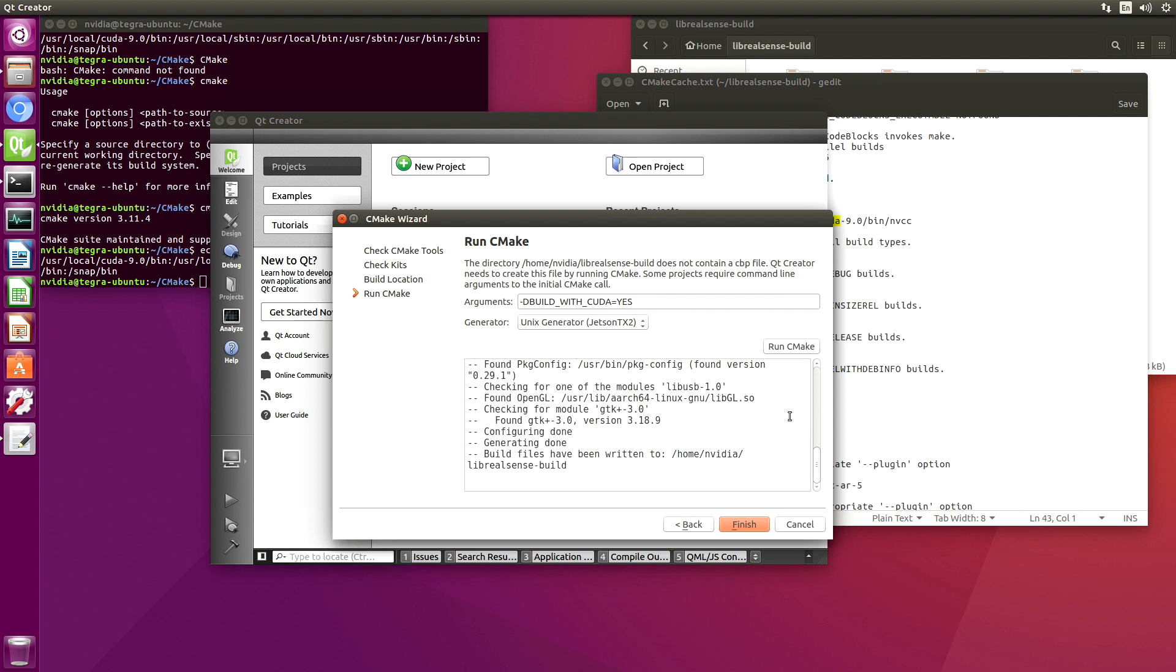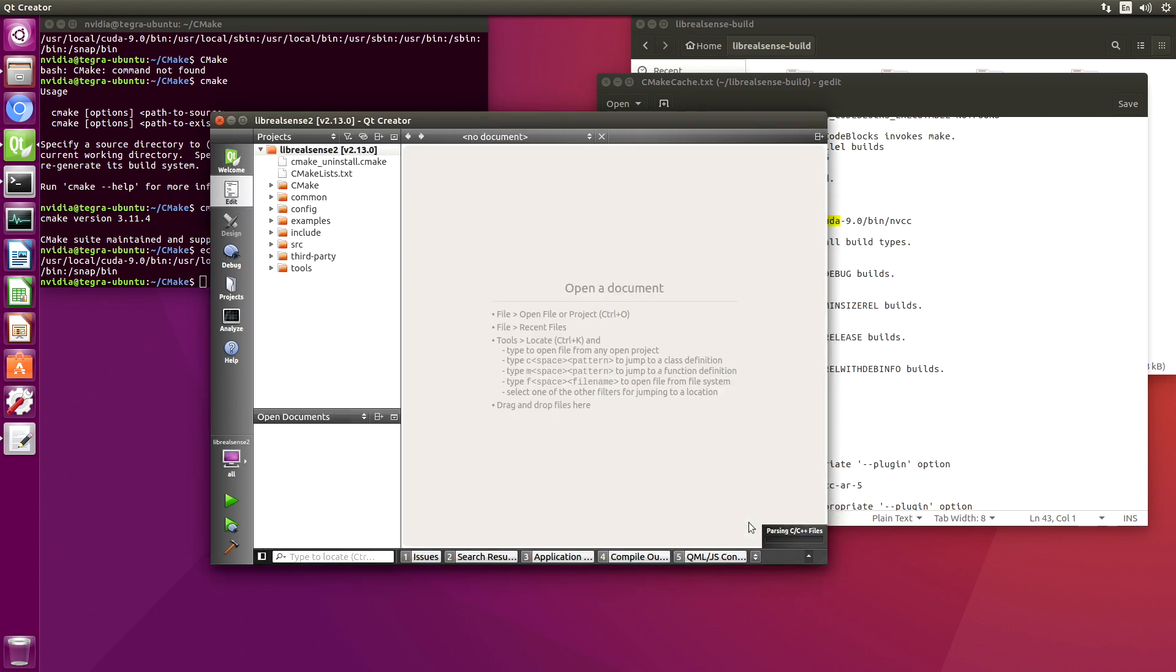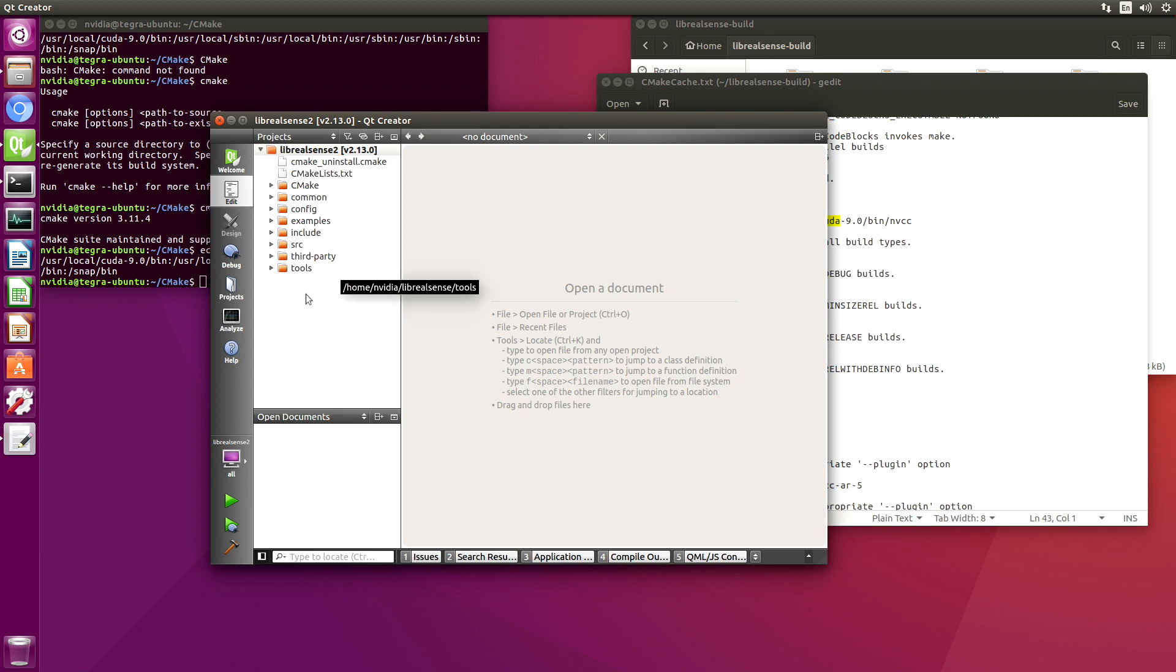OK, so it looks like it actually completed it this time. Let's finish this. And now we have all of our source code.